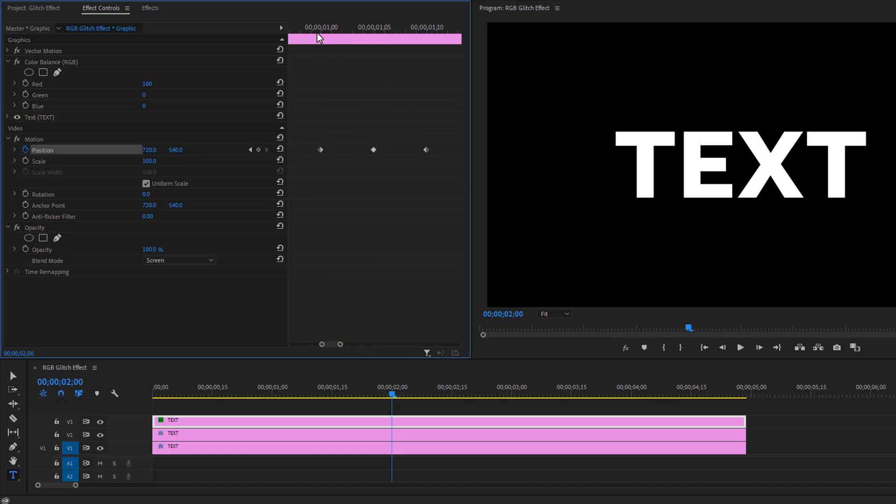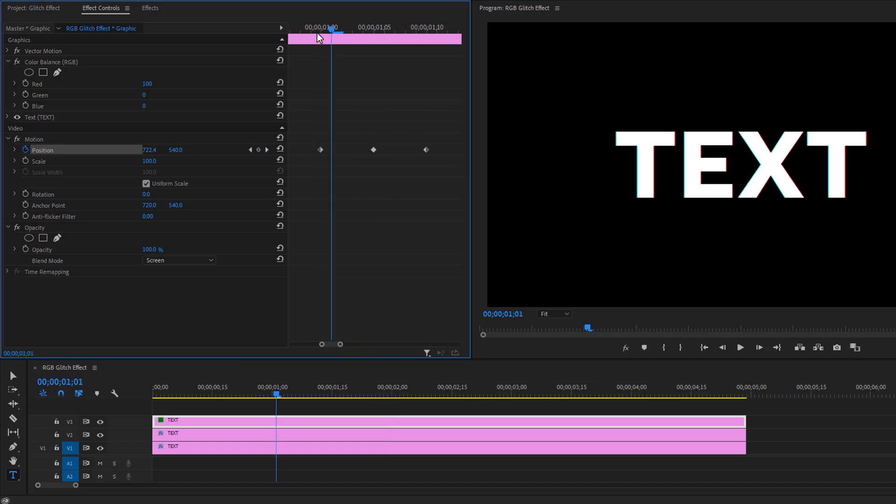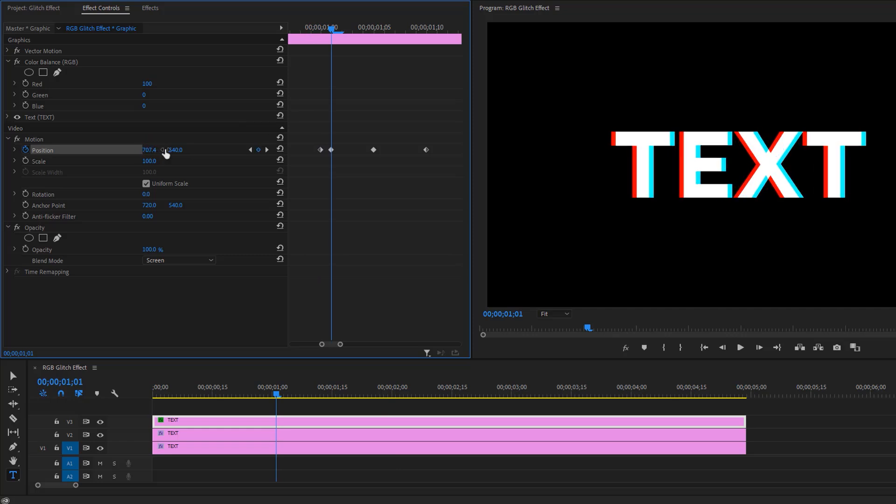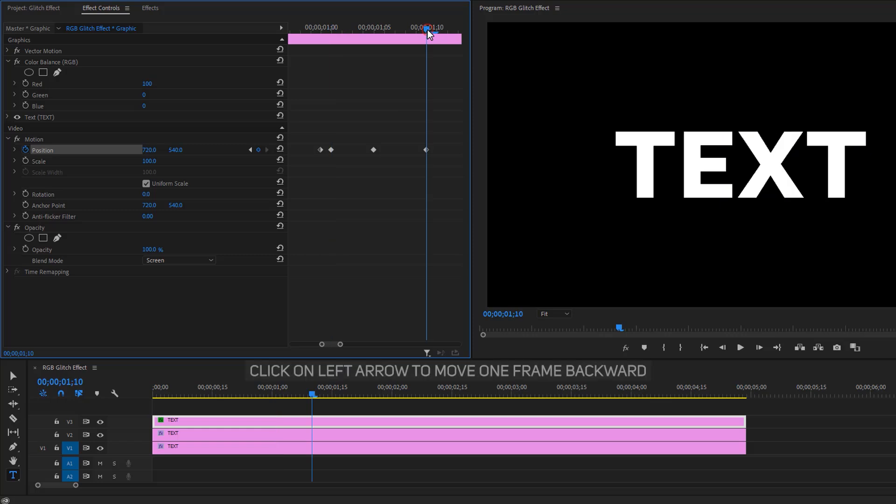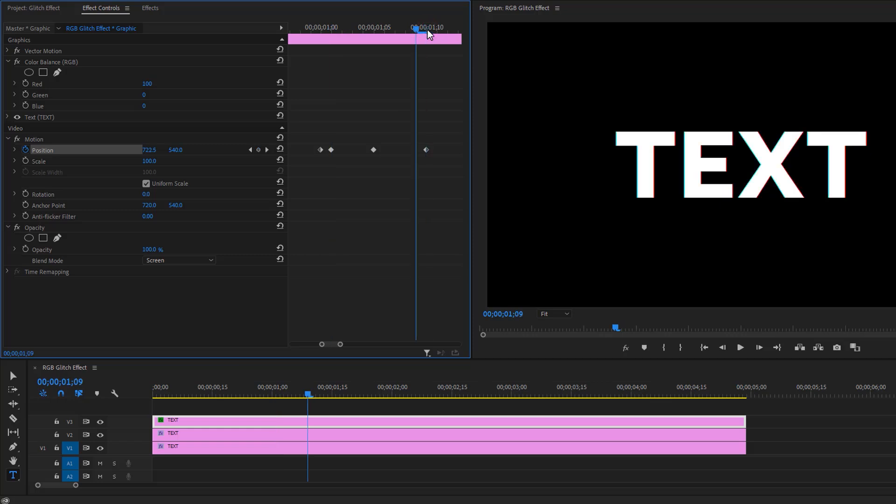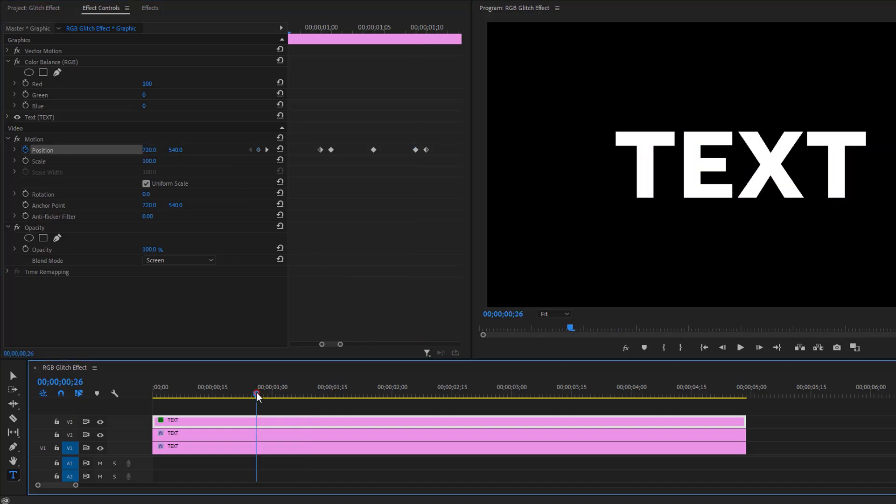Now go to the first keyframe, move one frame forward, and pull the position left a little bit. Then go to the last keyframe, move one frame backward, and again pull the position to the left. So it'll make a shutter glitch effect.